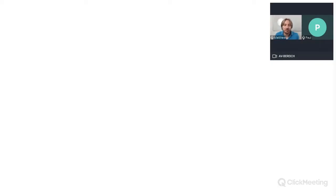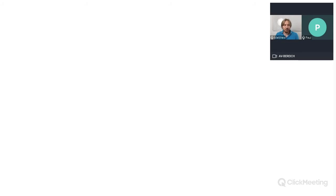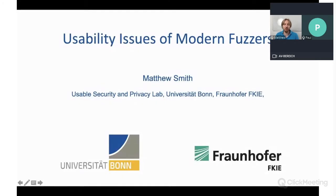Thank you very much. I'm really looking forward to telling you about some of the human aspects of fuzzing. I'm a professor at the University of Bonn, the Fraunhofer FKIE, with a special interest in the usability of IT security and privacy software — and that means the human aspects.